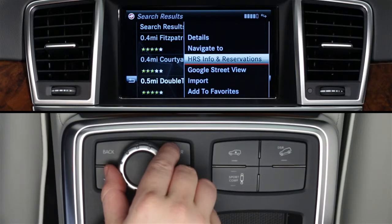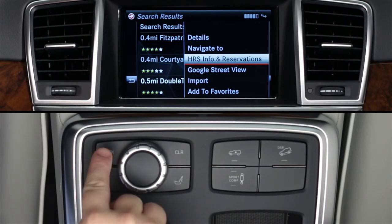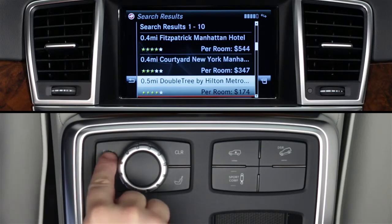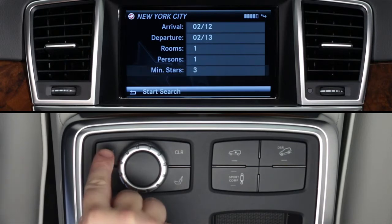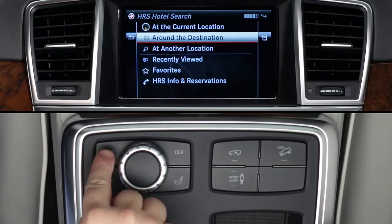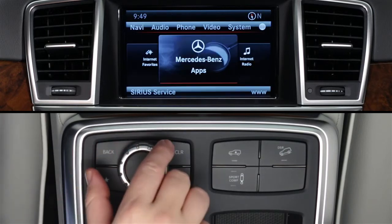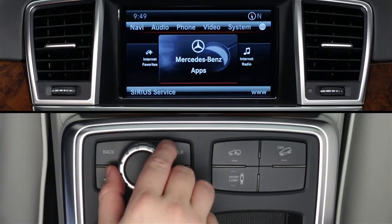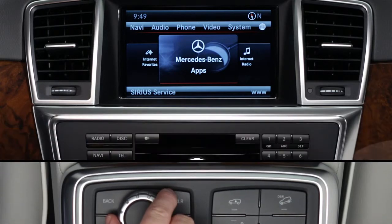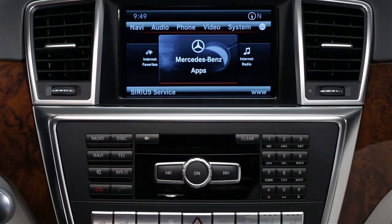To exit the app, press the back button until you return to the main app screen. To exit Mercedes-Benz apps, press back again or select another mode, such as radio or navigation, from the buttons on the dash at any time. If you have questions or need assistance, your Mercedes-Benz dealer will be happy to help, or just press the Embrace I button in your car and we'll be here for you too.